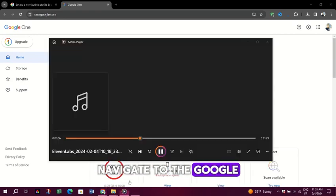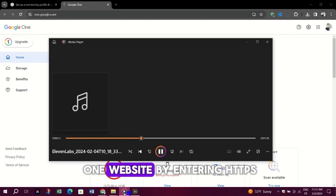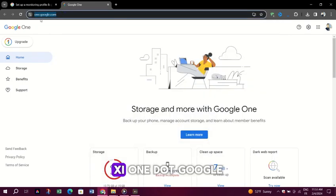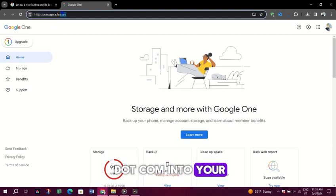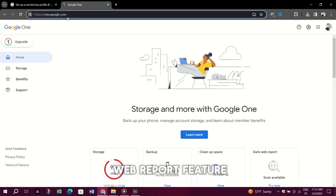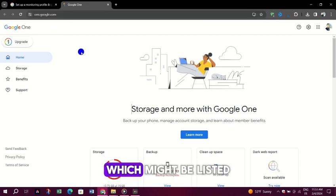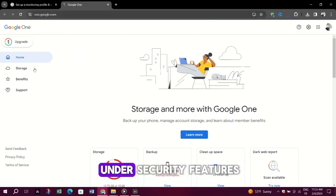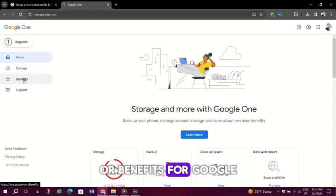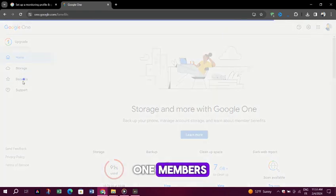Navigate to the Google One website by entering one.google.com into your web browser. Look for the Dark Web Report feature, which might be listed under Security Features or Benefits for Google One members.